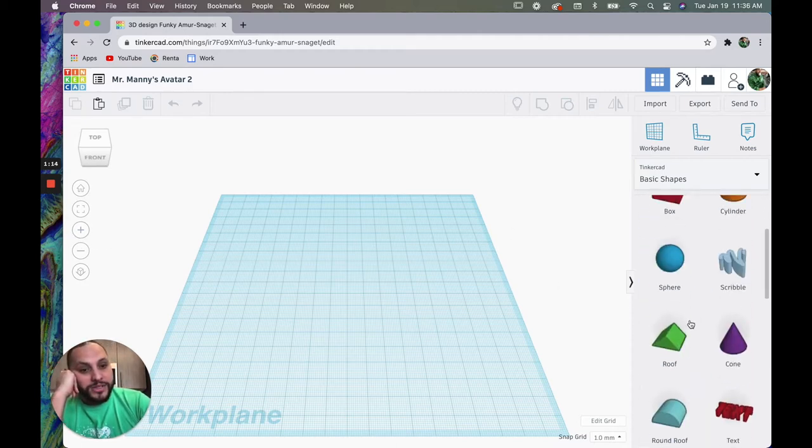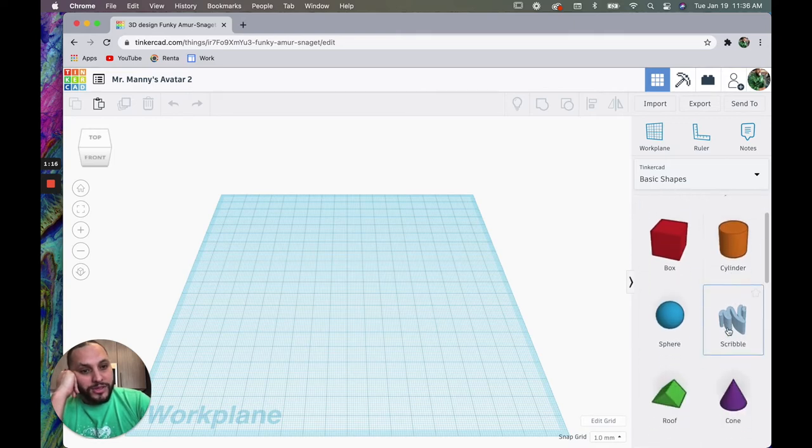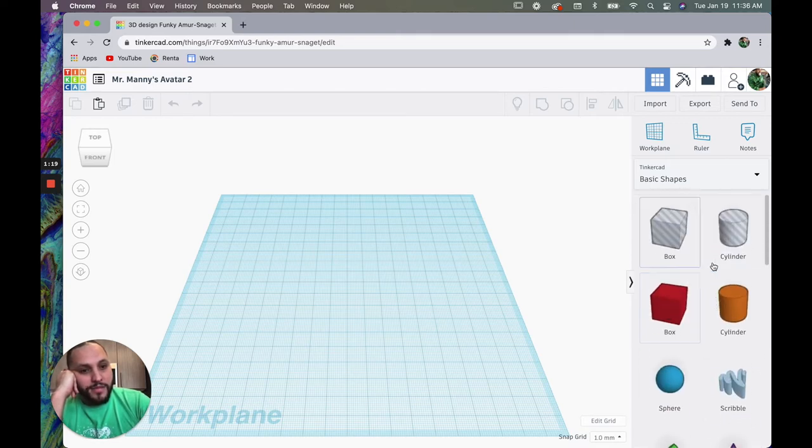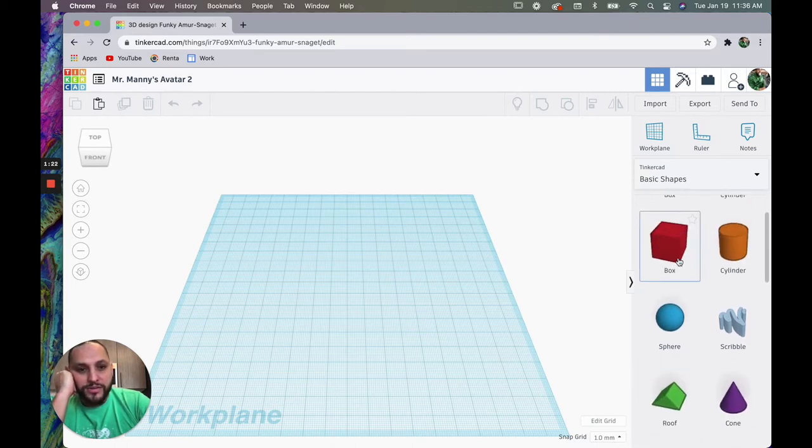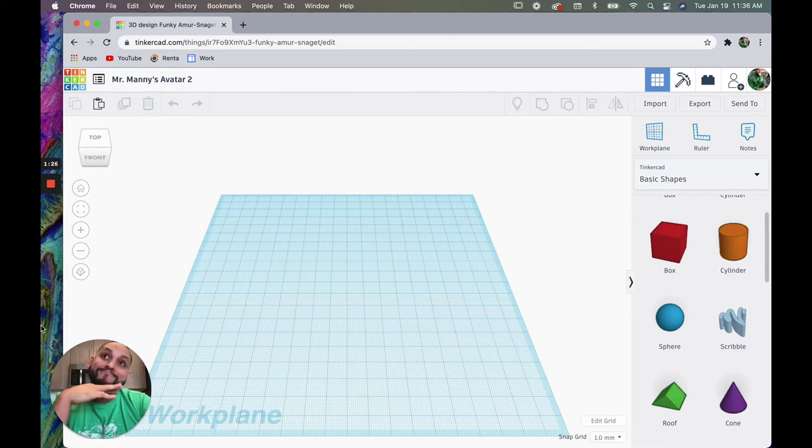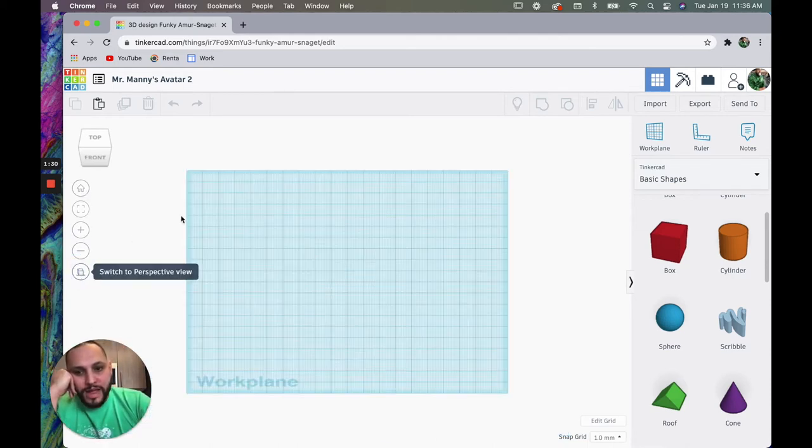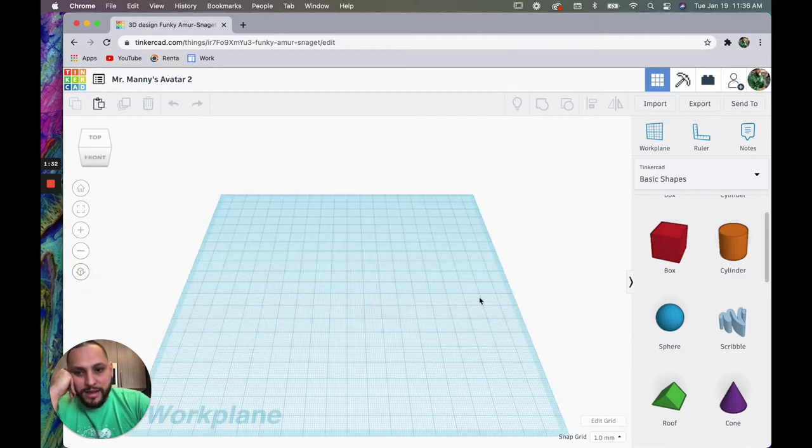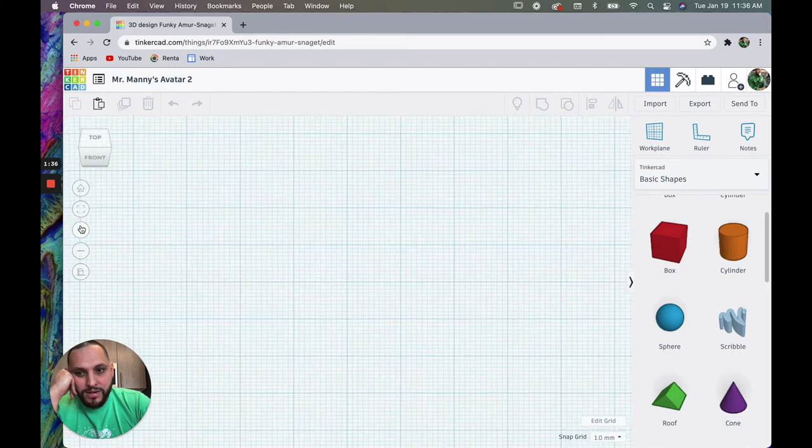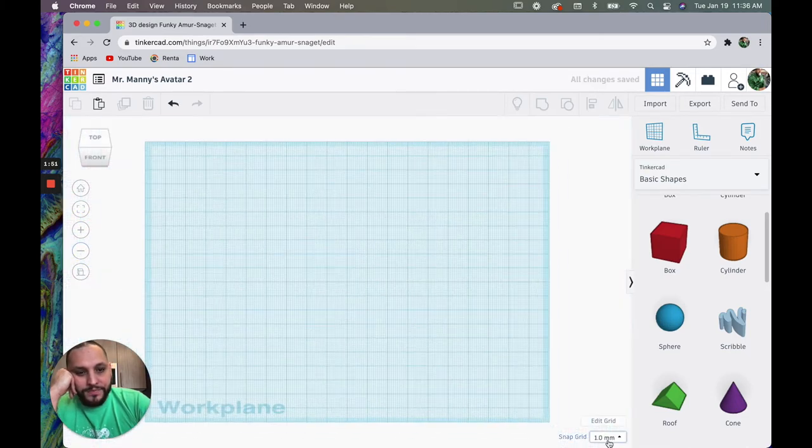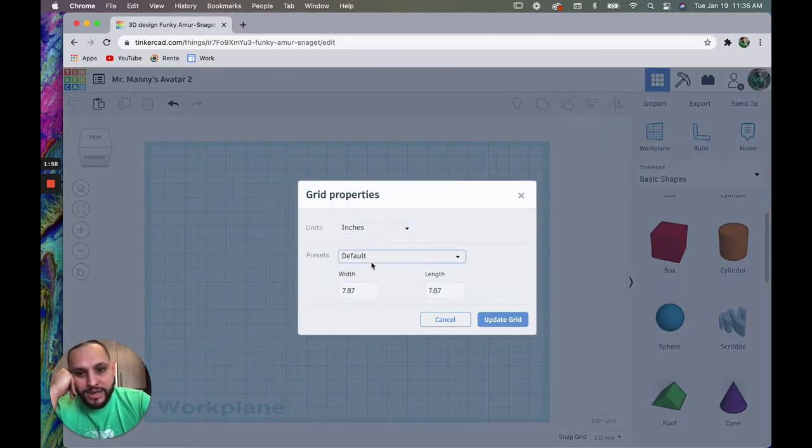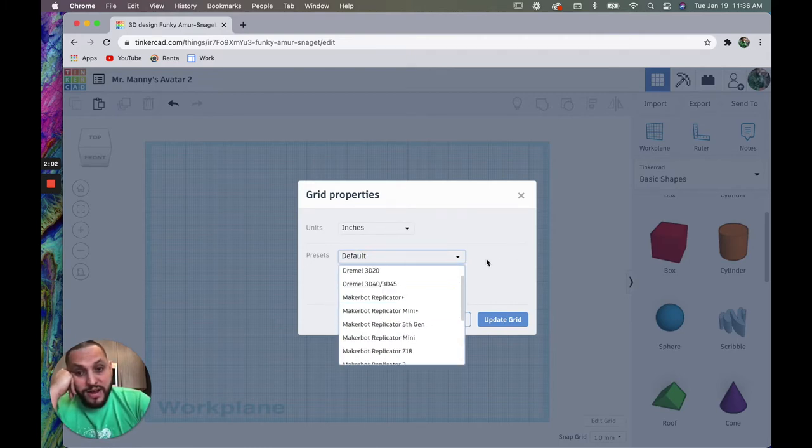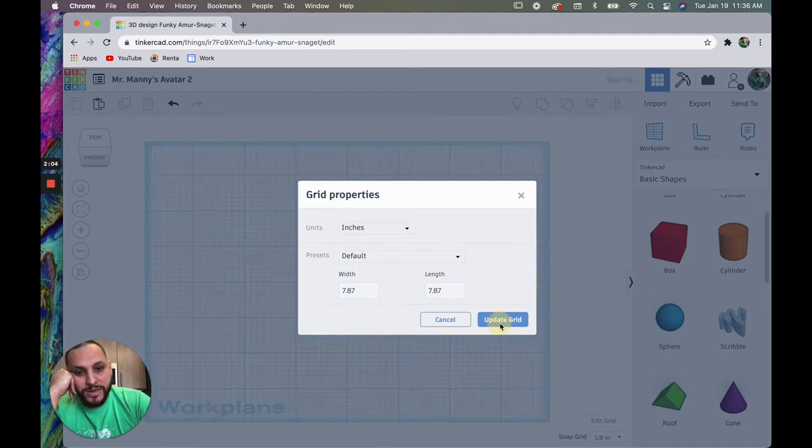Y nomás lo que vamos a usar son los bloques que tenemos aquí, or the shapes. Hay muchos diferentes, pero yo nomás voy a empezar con la caja, with the box, because it's supposed to be like a Minecraft character. A mí me gusta cambiar cómo se ve, so I like to see the overhead view and then I can zoom in. Aquí abajo donde dice edit grid, I click grid, y lo voy a cambiar a pulgadas, to inches, because that's what we work with.